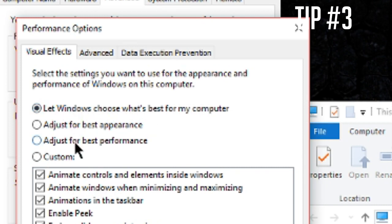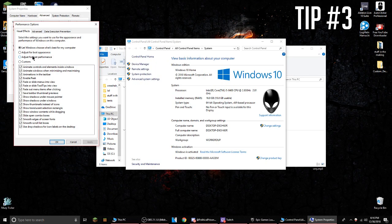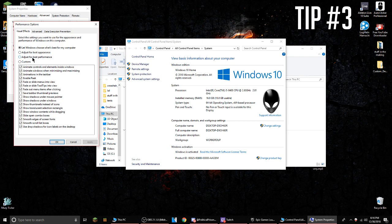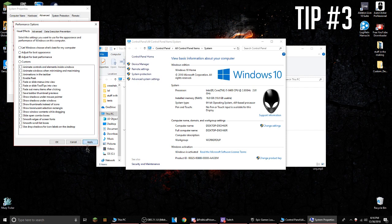It's going to be right here, and you click adjust for best performance, which will boost your FPS in any game, really not just Fortnite. Then you click apply, it's going to do a little reload, and there you go.